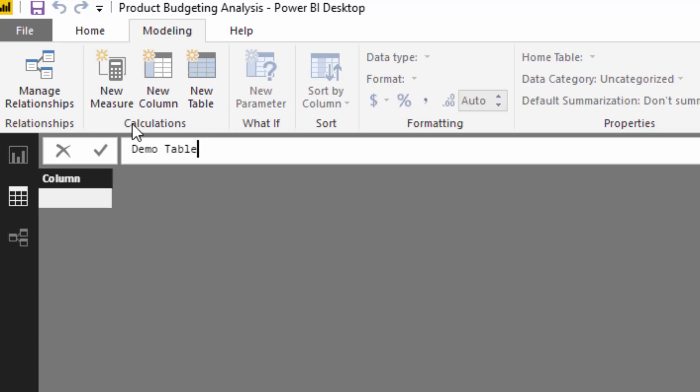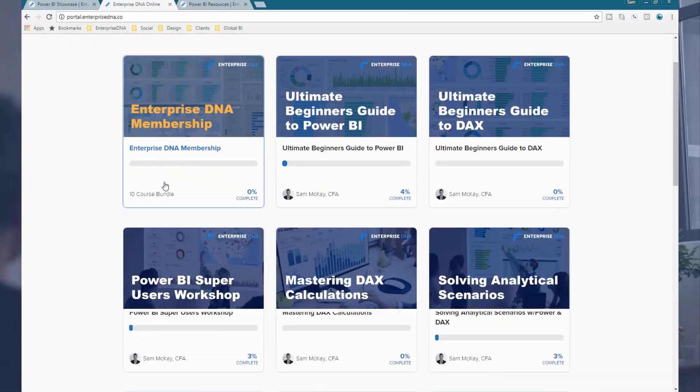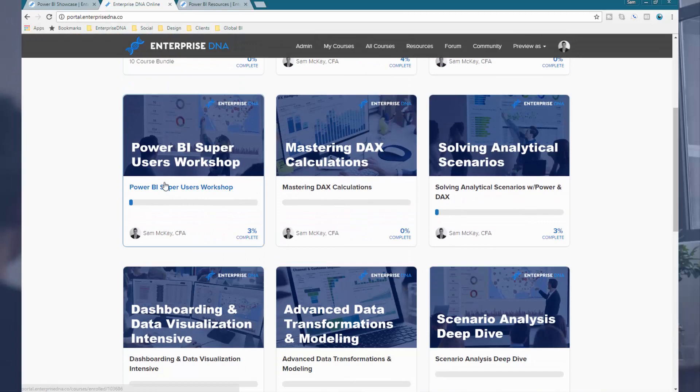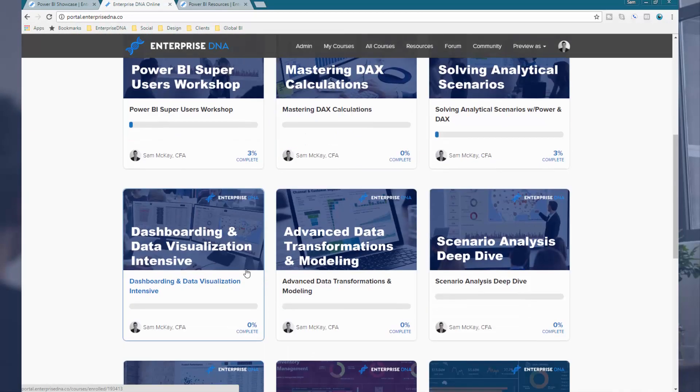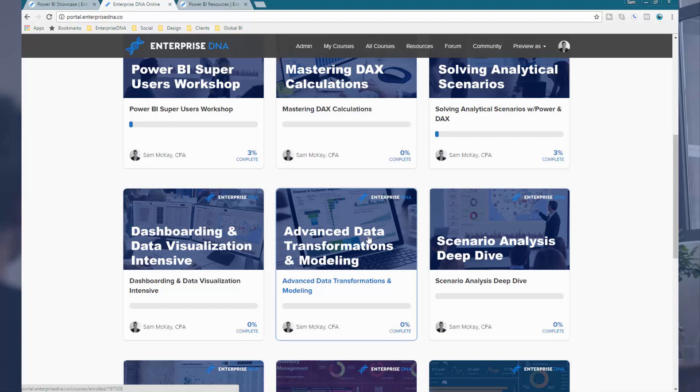I actually go through a lot of these advanced modeling and query editor type features that you have available, and how to practically apply them in a course within Enterprise DNA online. Advanced data transformations and modeling, if you want to get into more advanced stuff and how to combine them all to create really high quality advanced solutions, then certainly you want to check out this course.